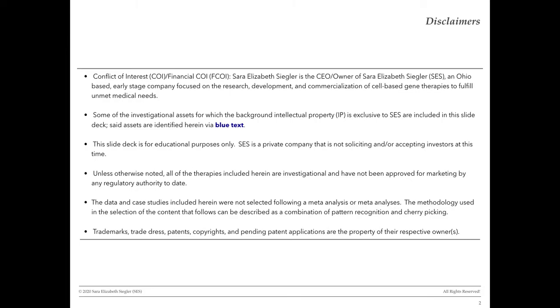Trademarks, trade dress, patents, copyrights, and pending patent applications are the property of their respective owners.